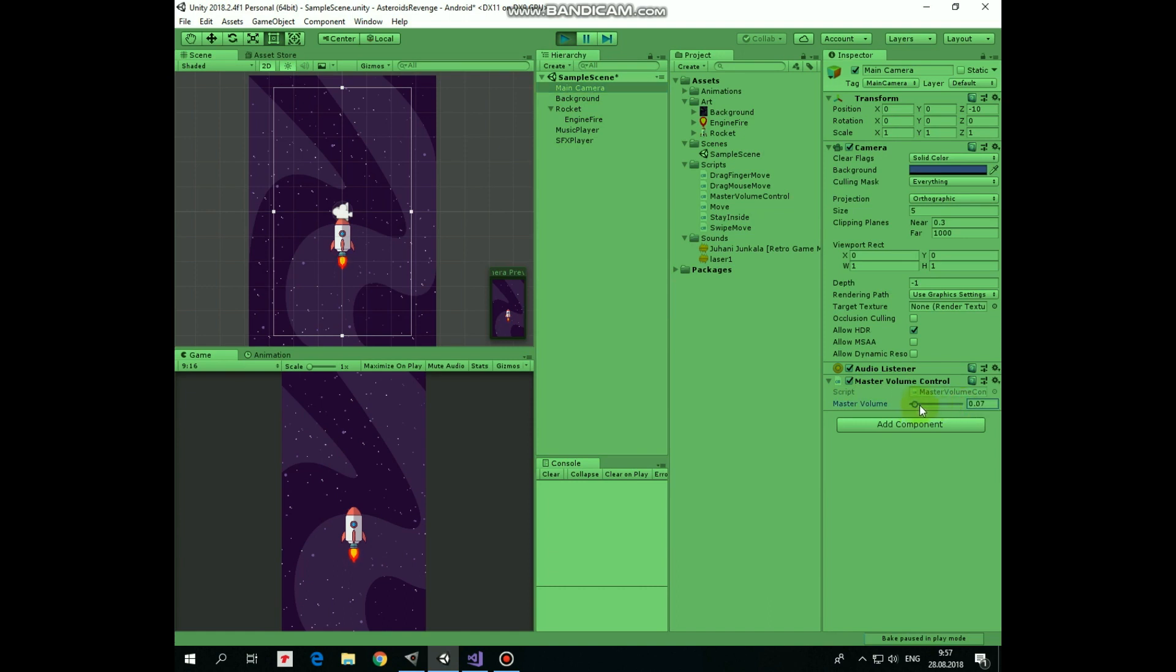Also you can create a UI slider and connect it with this master volume slider, so you will be able to control sound volume inside the game and not just in the inspector. I have a tutorial about it, so I will put a link to this video in the description.